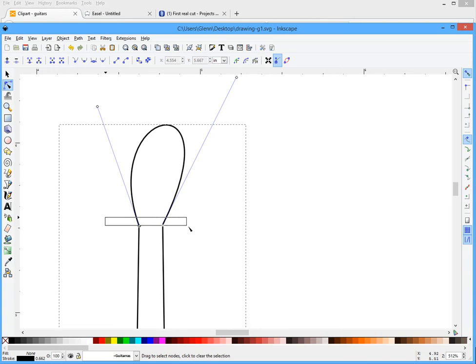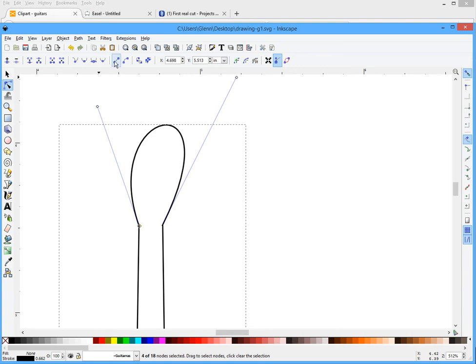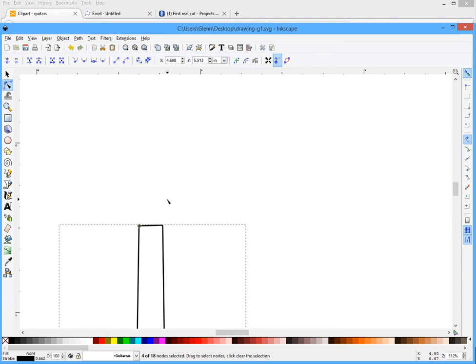Now I'm going to select those two, same method, and I'm gonna make them a straight line. That's your straight line tool and now they're straight.